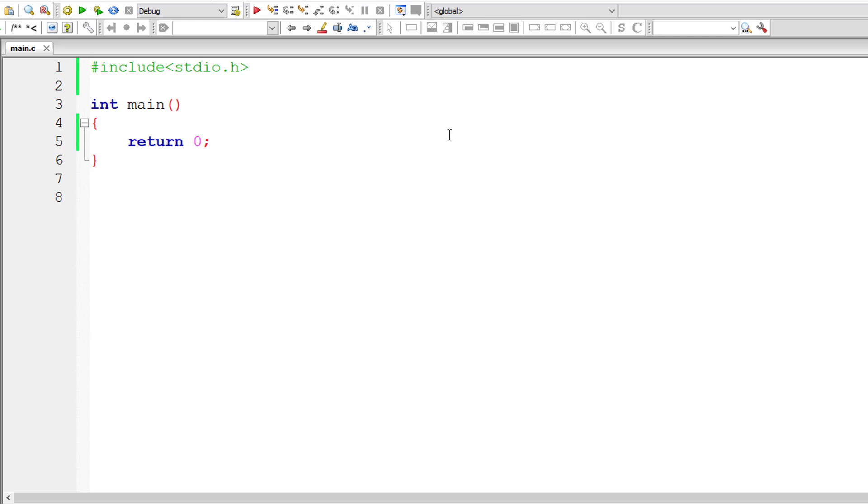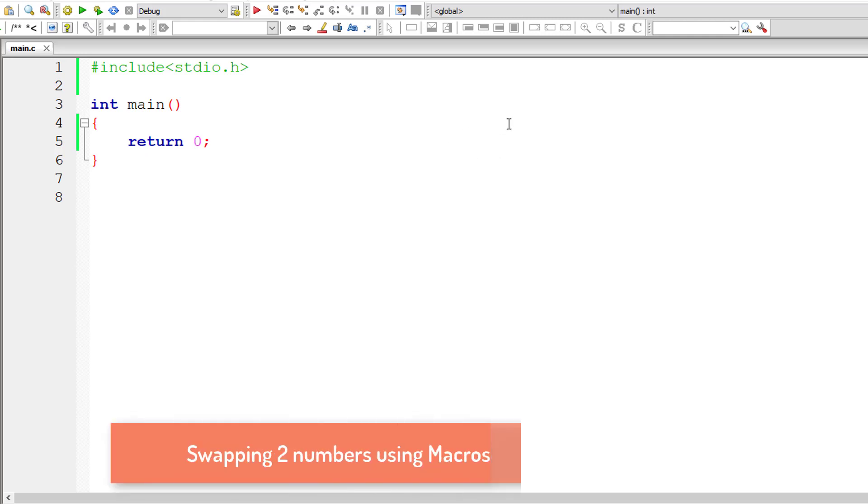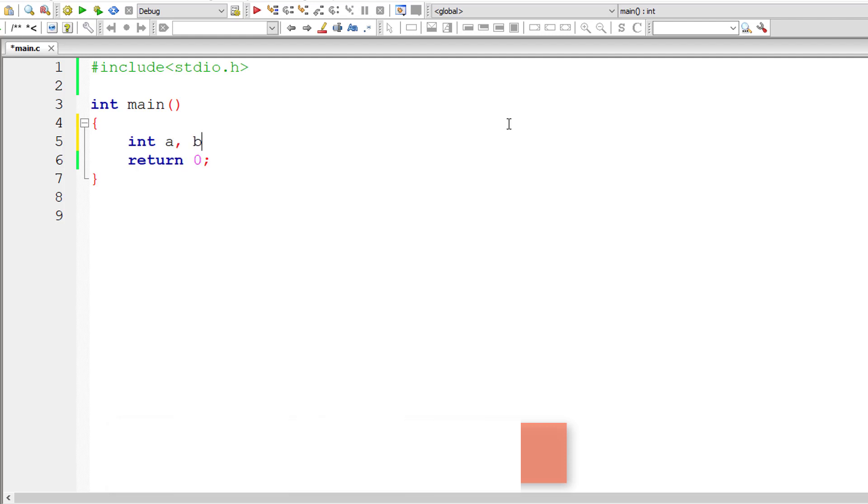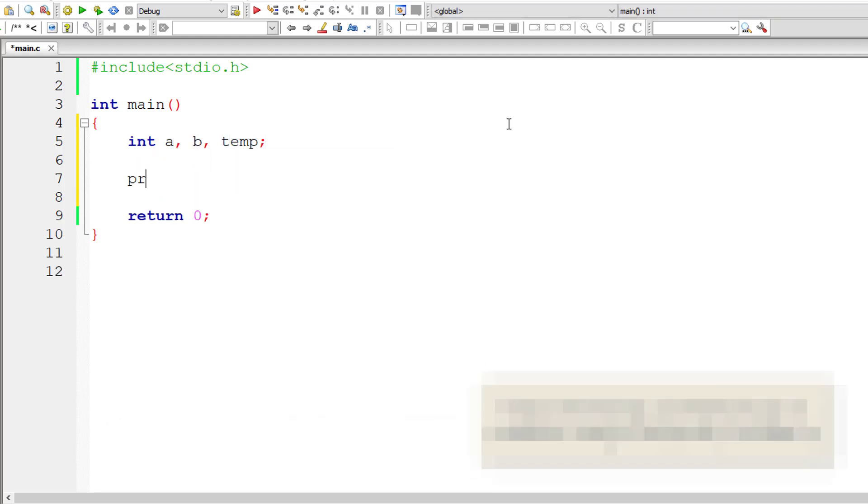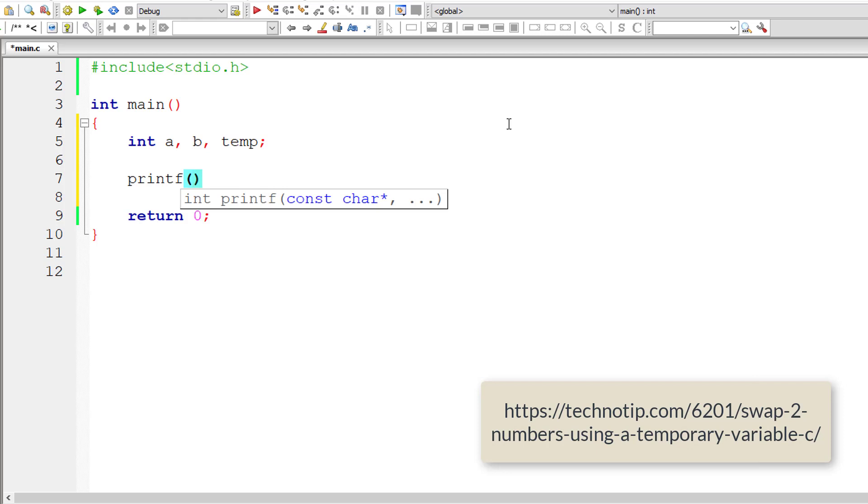Let's write a program to swap the values of two integer variables using macros. I'll take three integer variables: a, b, and temp, and I'll ask the user to enter two integer numbers.